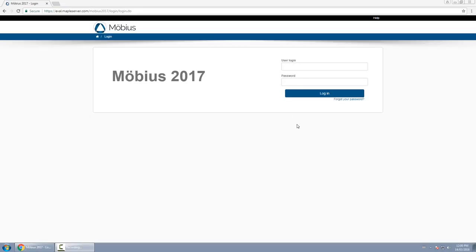Depending on how your platform is set up, you may already have your login and password. If not, you should contact your administrator to receive them. You simply type it in, click login, and it'll take you into the platform.